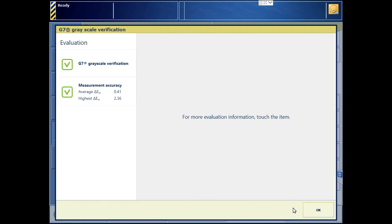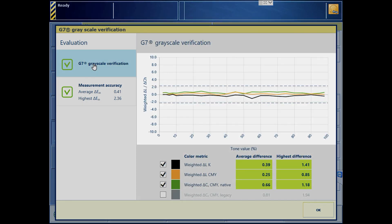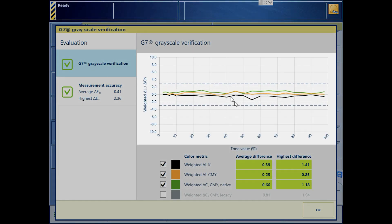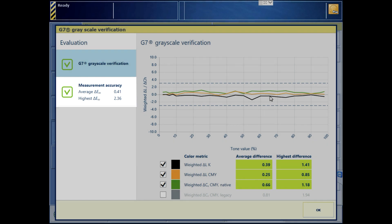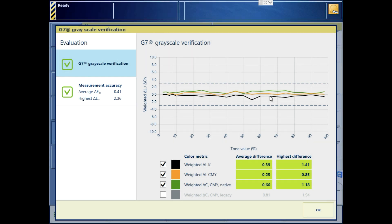The green check mark means we passed G7 grayscale verification. Now we can see the target curves and the delta difference metrics down below. Measurement accuracy is trustworthy. We can move on ahead to color space validation.